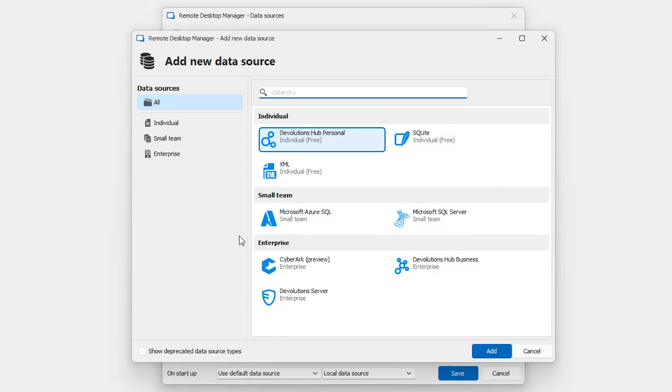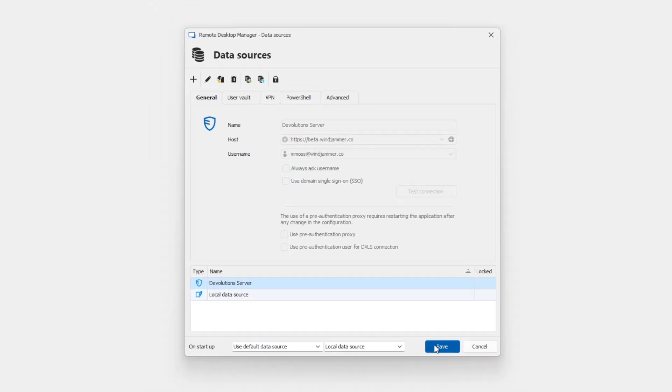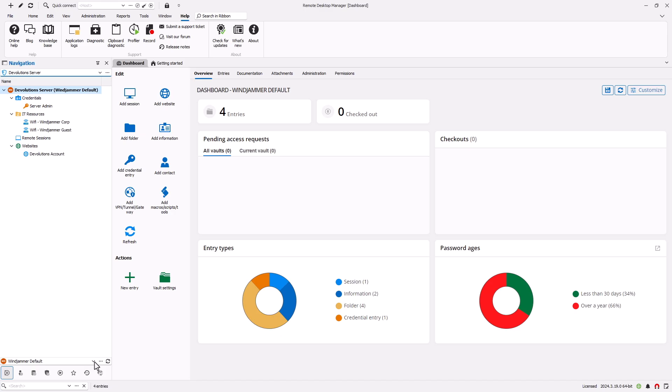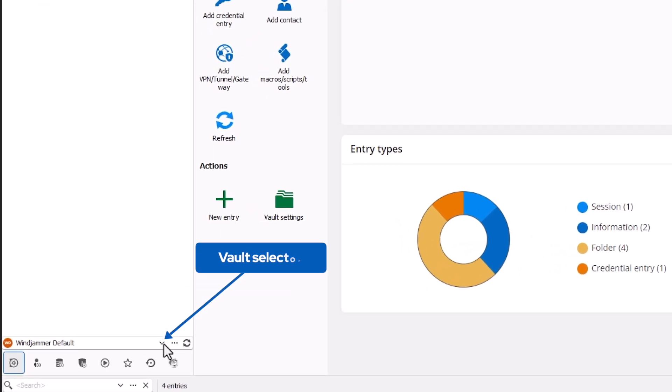In order to better illustrate the differences between individual and advanced data sources, let me switch to Devolutions Server. Since Devolutions Server is a self-hosted advanced data source, you'll notice more options for sharing with teams. For example, now I have a vault selector—mine is configured here on the bottom. This lets me quickly switch between vaults in just a click.